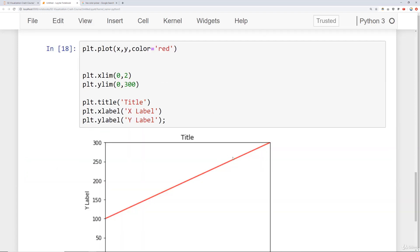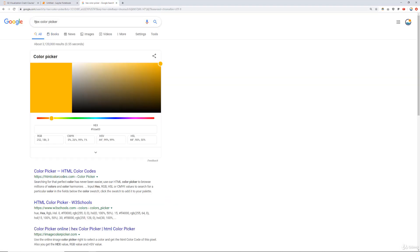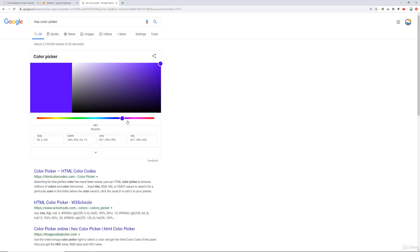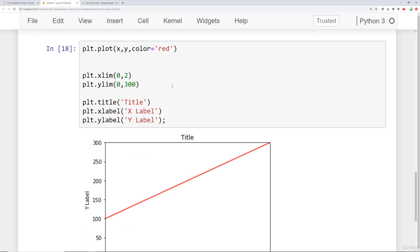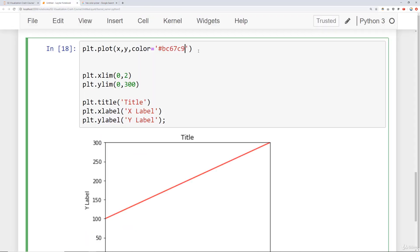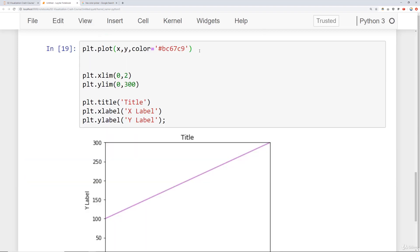If you're looking for a more particular color, what you can do is if you google search hex color picker, what happens is you get the ability to then kind of choose whatever color you want here. And then it will return back this hex code. Then you can just go ahead and copy that and then paste that in as your color. And then when you run that, you'll notice now you're able to do essentially any color you want.